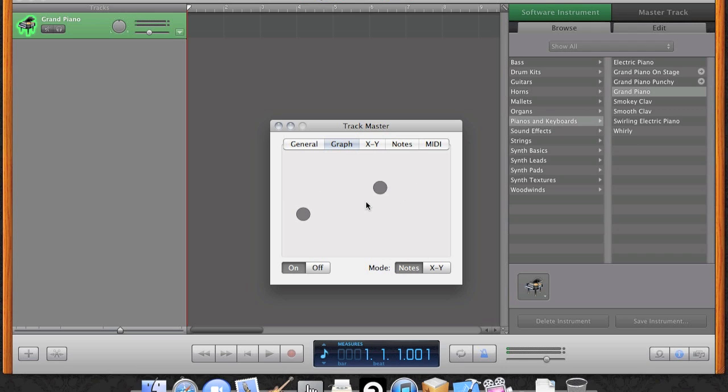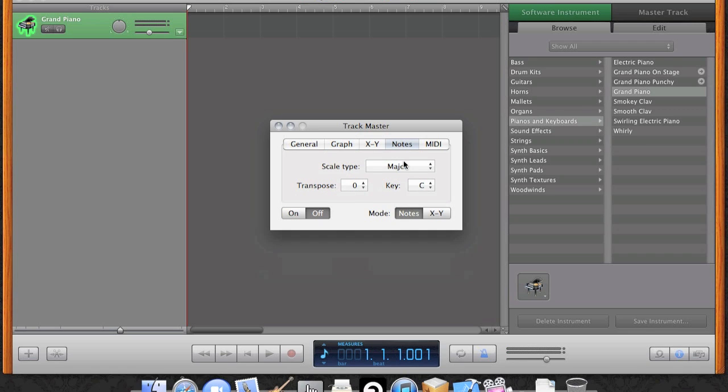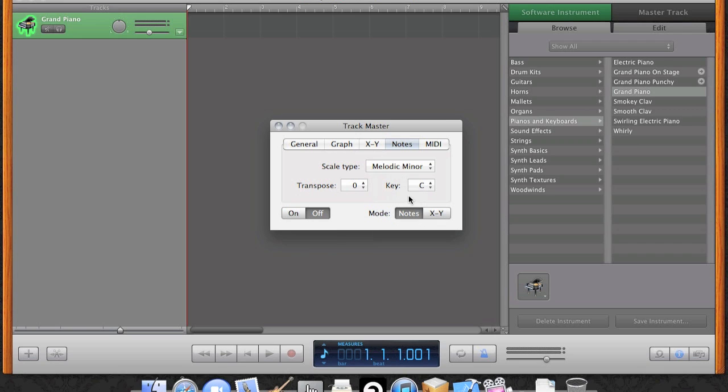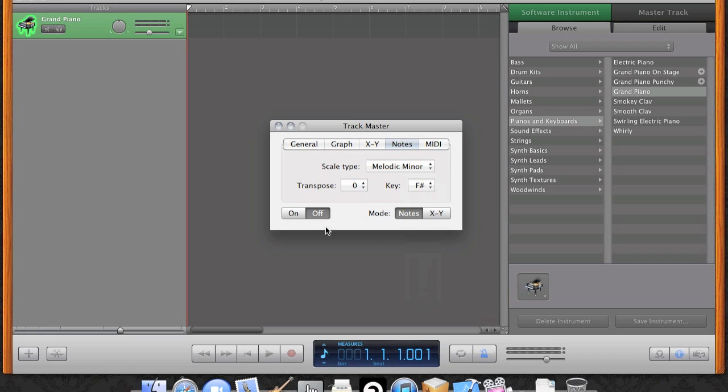To stop Trackmaster from tracking your fingers, click on the window and it will turn it off. Now I'll change the scale to harmonic minor and the key to D-sharp, and turn it on.